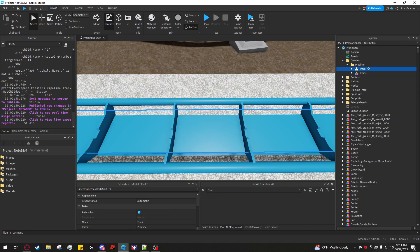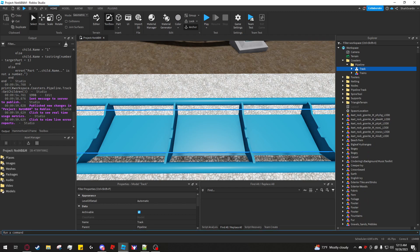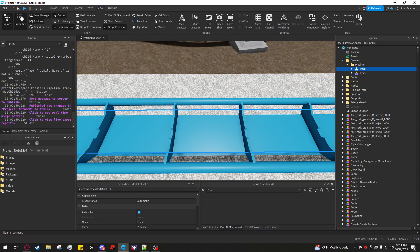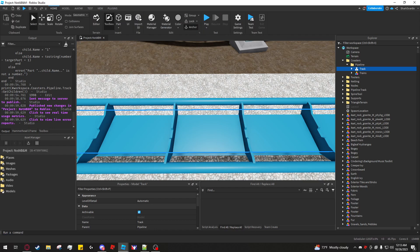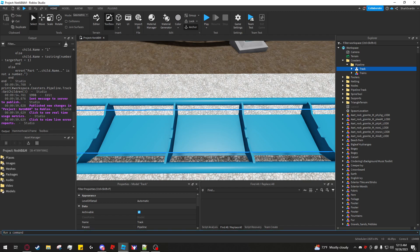Select the track model and go to the command line. If you don't have it visible, go to the View tab and open the command bar. Then select the track model and run this command line script.